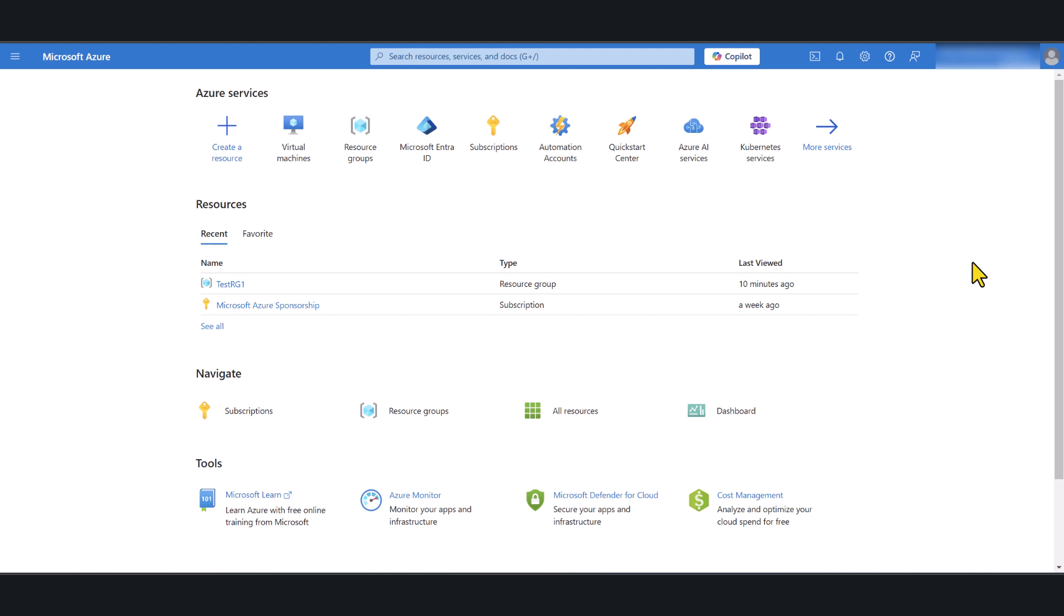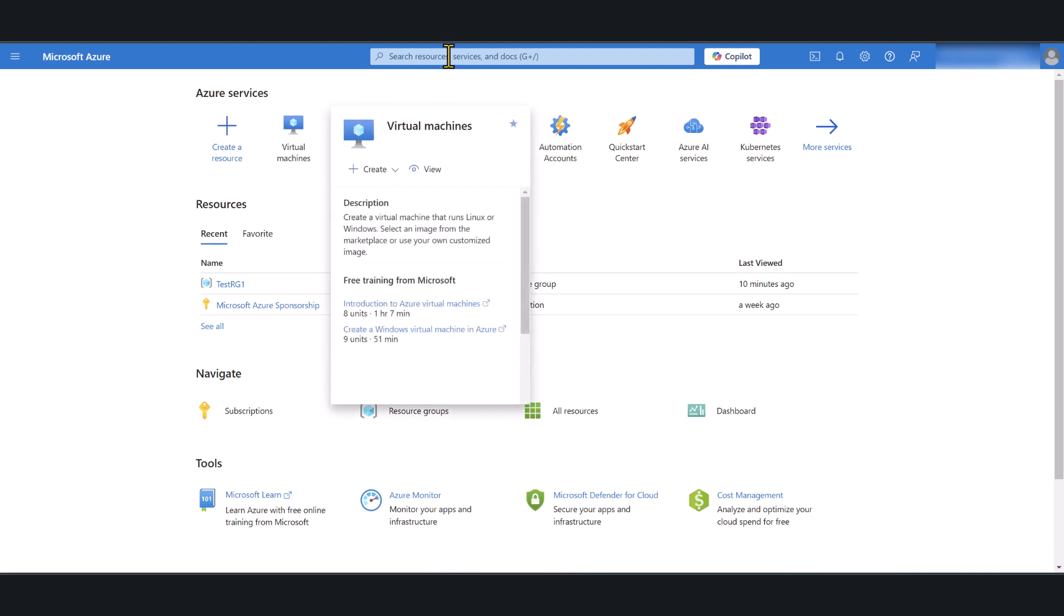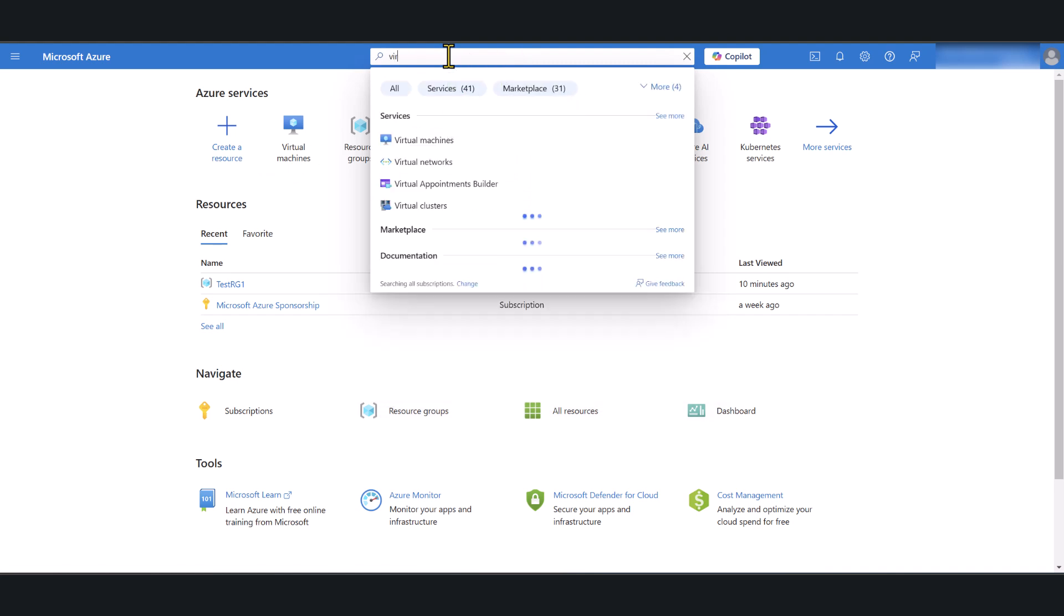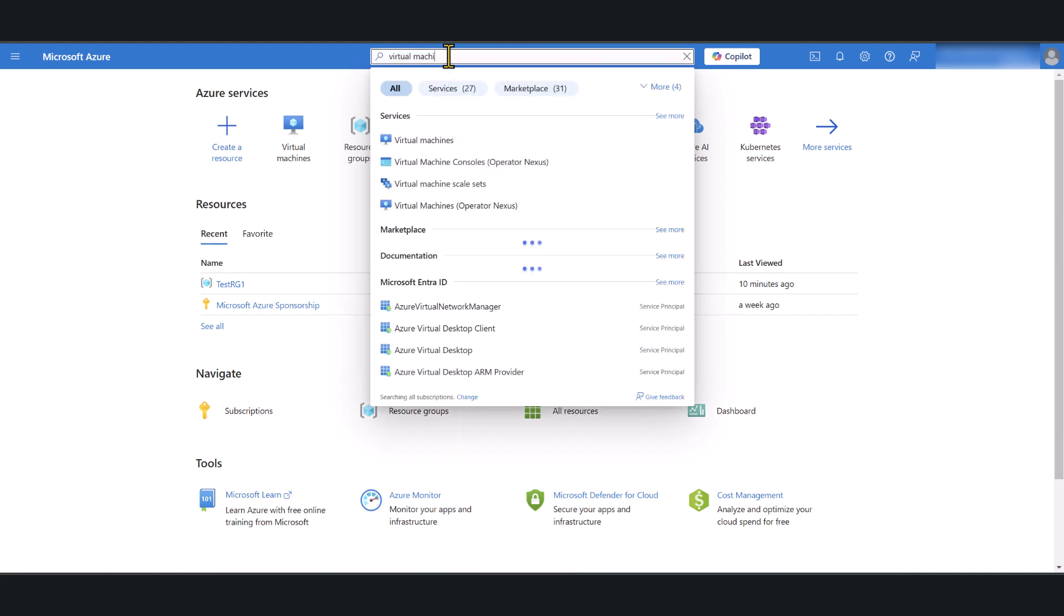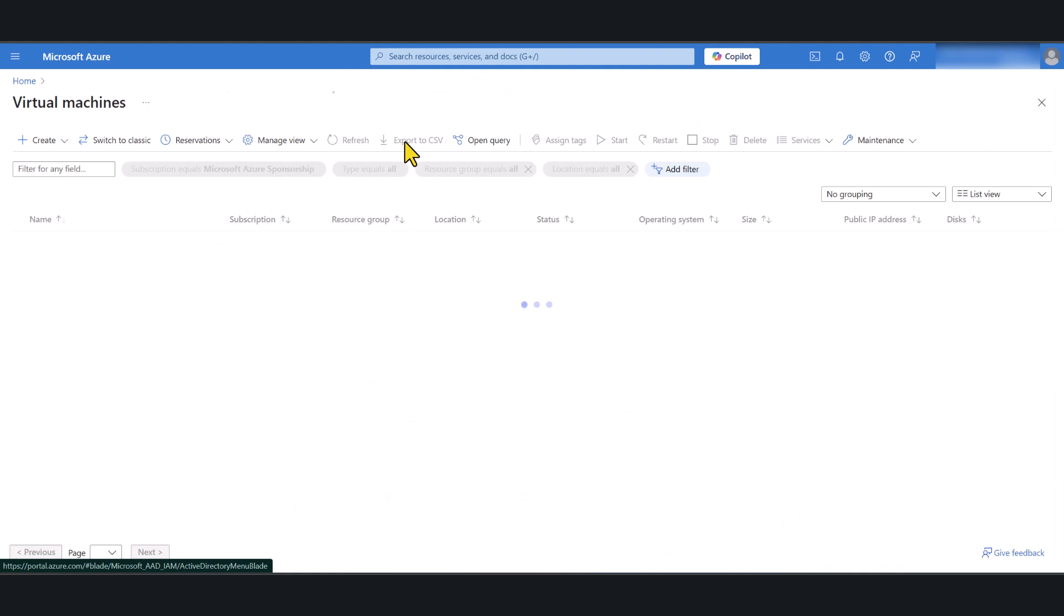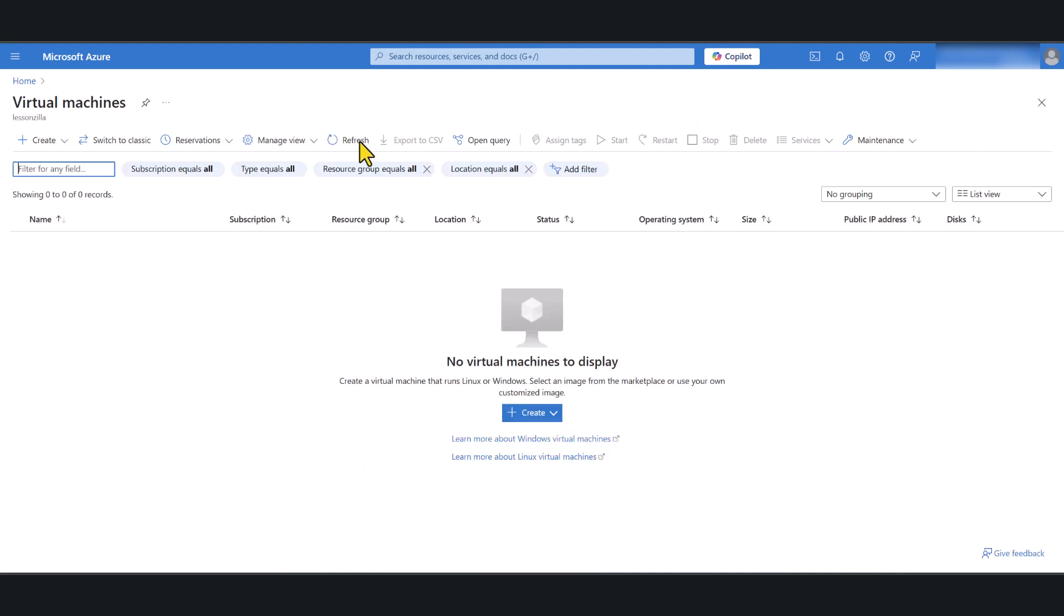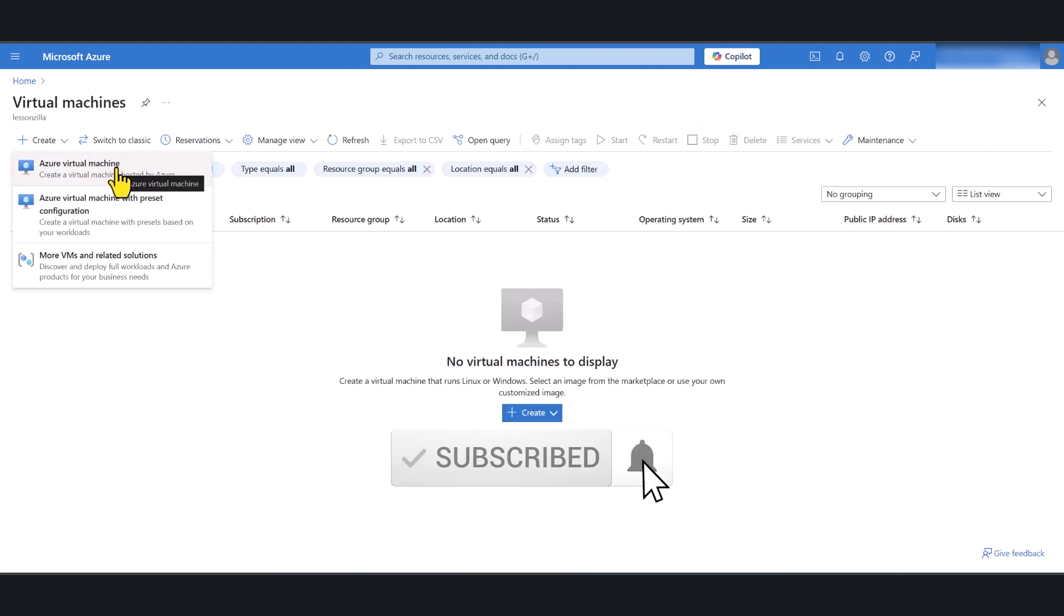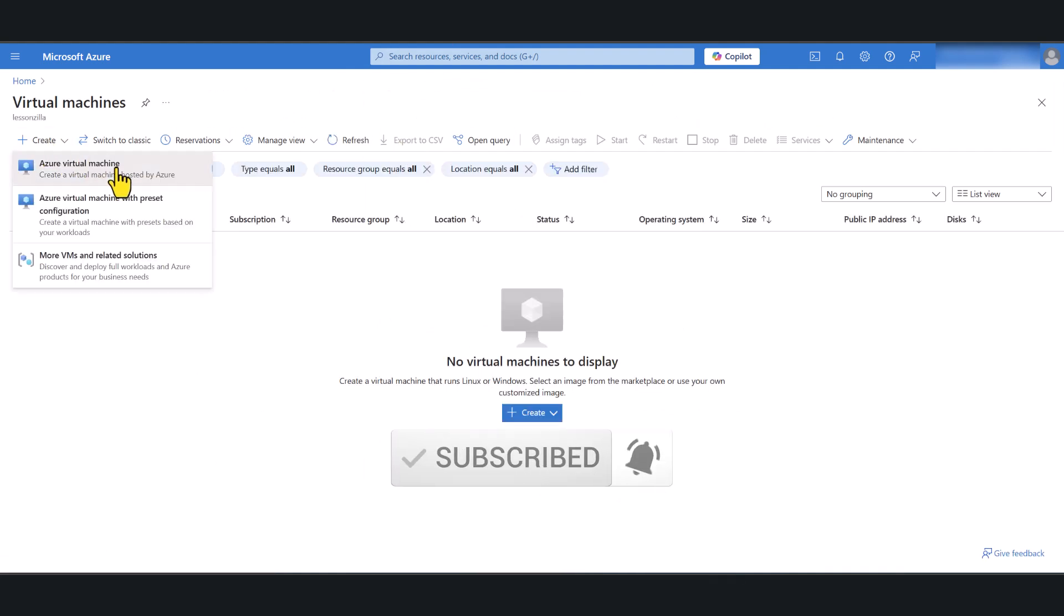I've logged into portal.azure.com using my global administrator account. Once you've logged in, click on virtual machines. If you cannot see this option simply type virtual machines in the search bar and you will get that option. Select virtual machines, click on create button and select Azure virtual machine.